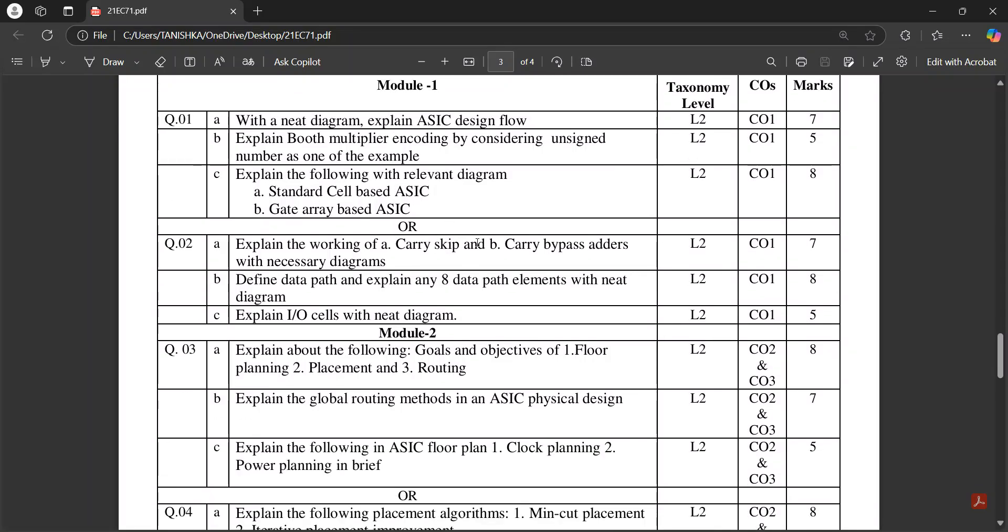In Part A, you will get questions based on ASIC design flow and booth multiplier. In Part B, you might get questions based on the adders and input-output cells and data path elements.